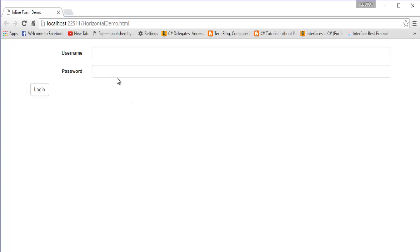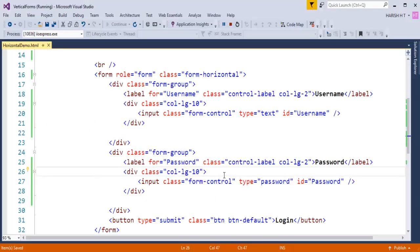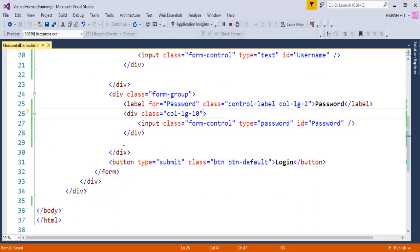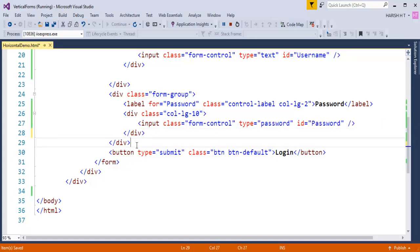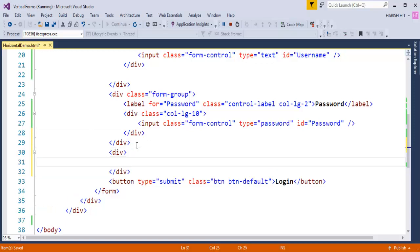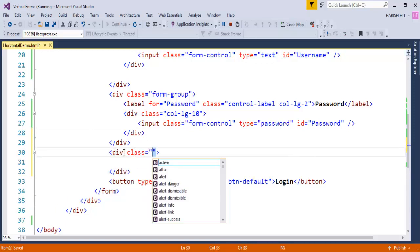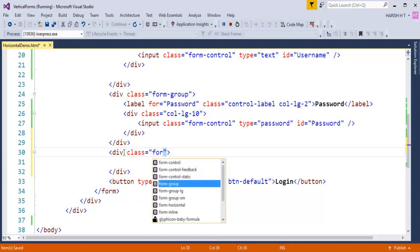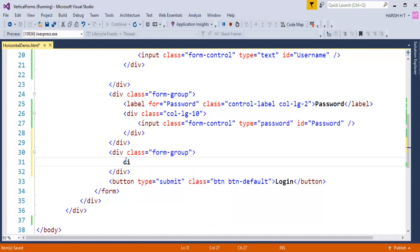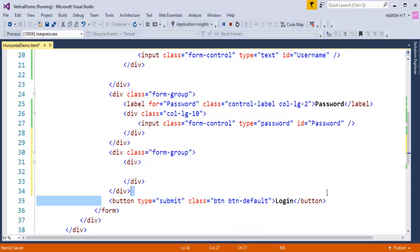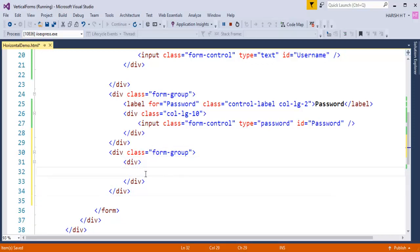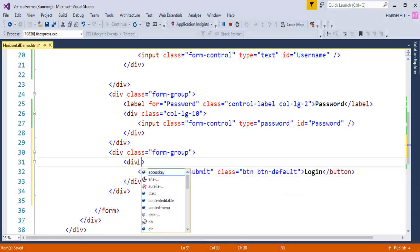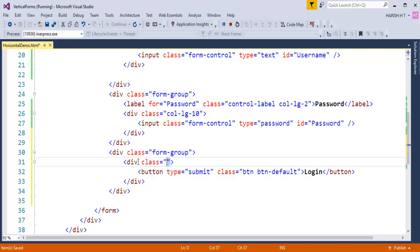To fix this, I'll come back to my code. I'll wrap the button element inside a new div. To that outer div I'll add a class called form-group, and inside it I'll add another div element, then paste the button element inside that inner div.